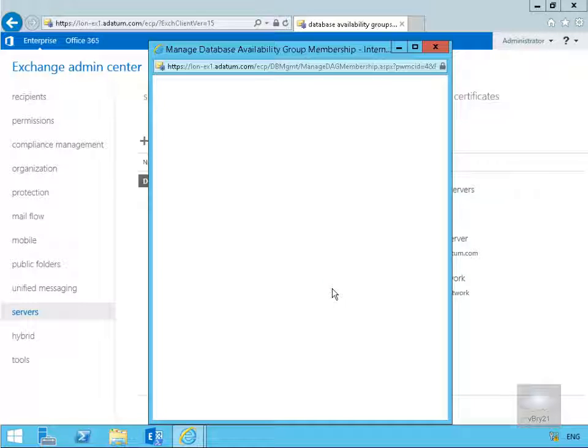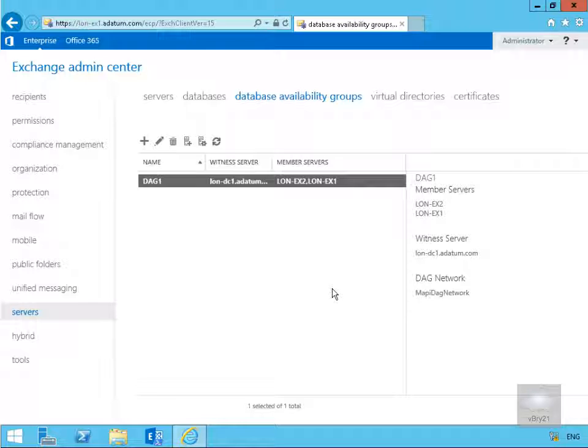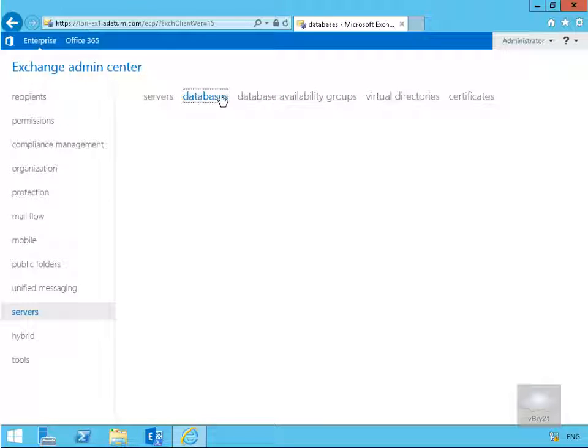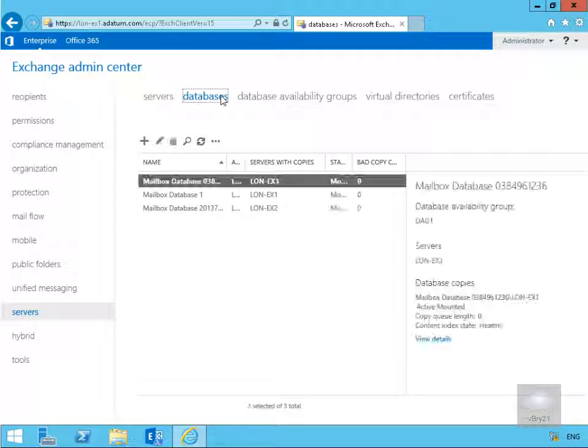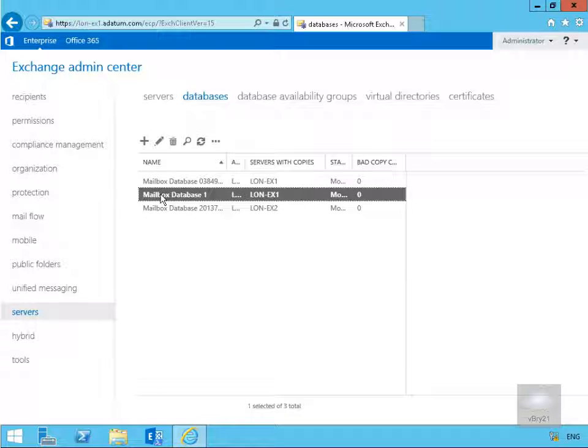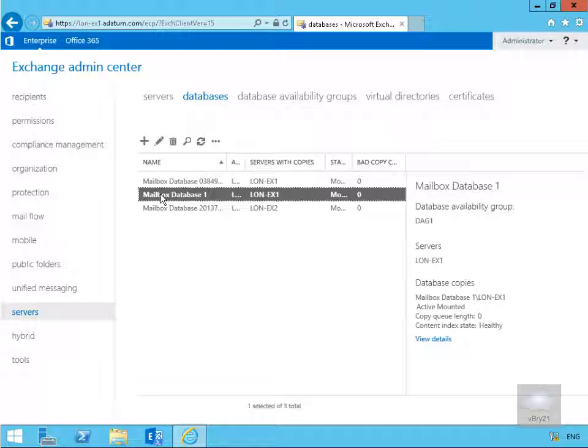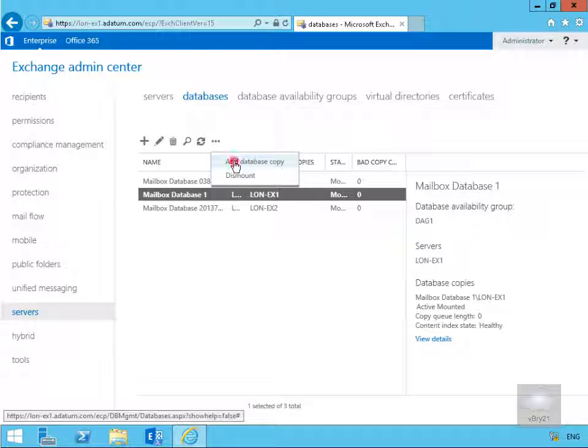And now that we have our database availability group the next thing we need to do is add a database to our database availability group. We'll highlight databases and the database we're going to add is mailbox-database-1. So we'll highlight mailbox-database-1, click our more button, and we'll add a database copy.